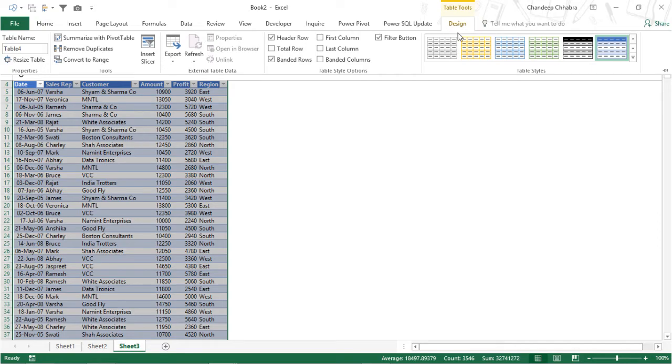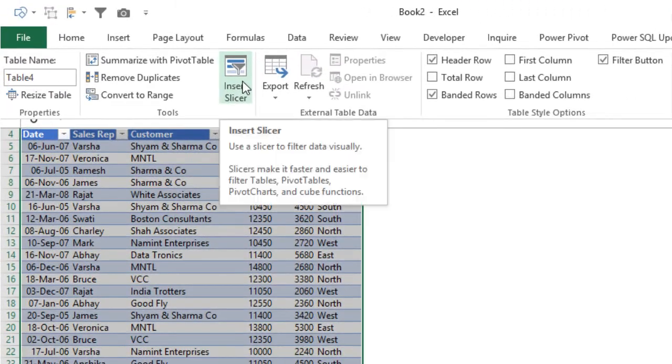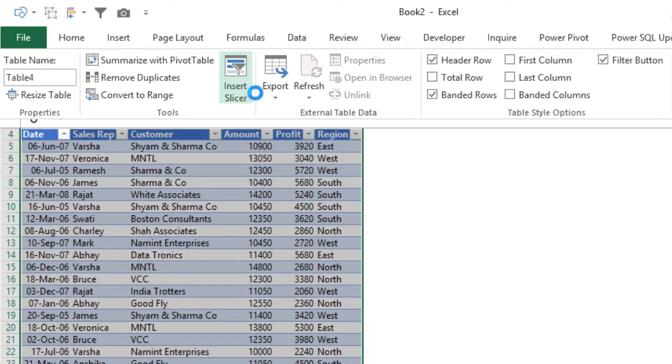Then what you're doing, go in the design tab and insert a slicer on your table. Inserting slicer is available in Excel 2010 but only in the pivot tables, not in the tables. Inserting slicers in the table was made available in Excel 2013 and above. Right, so insert slicer.